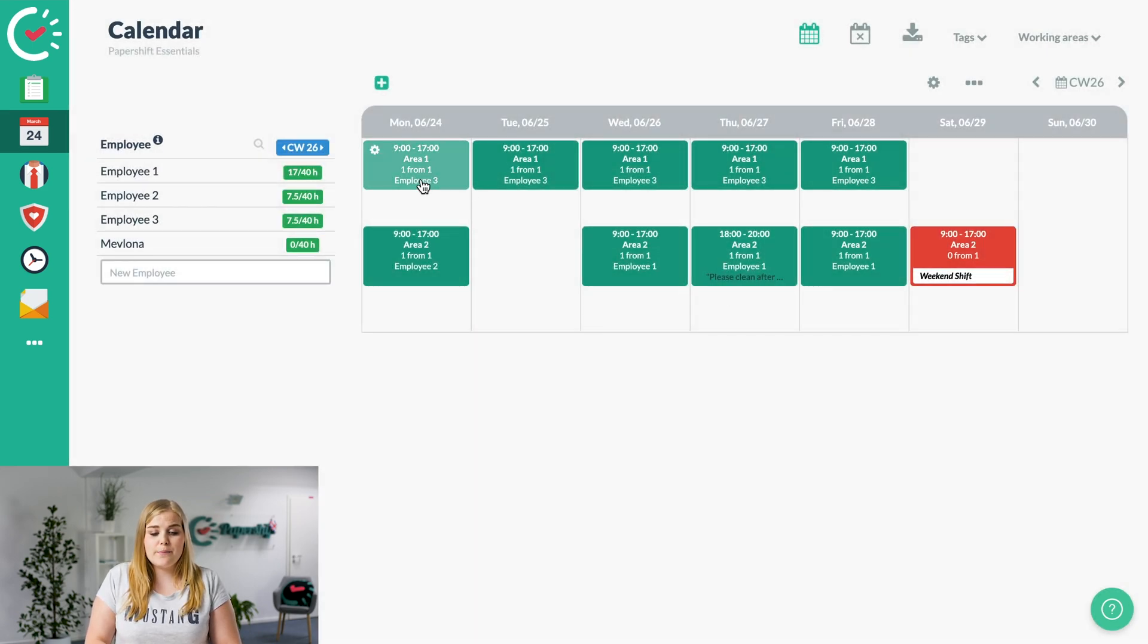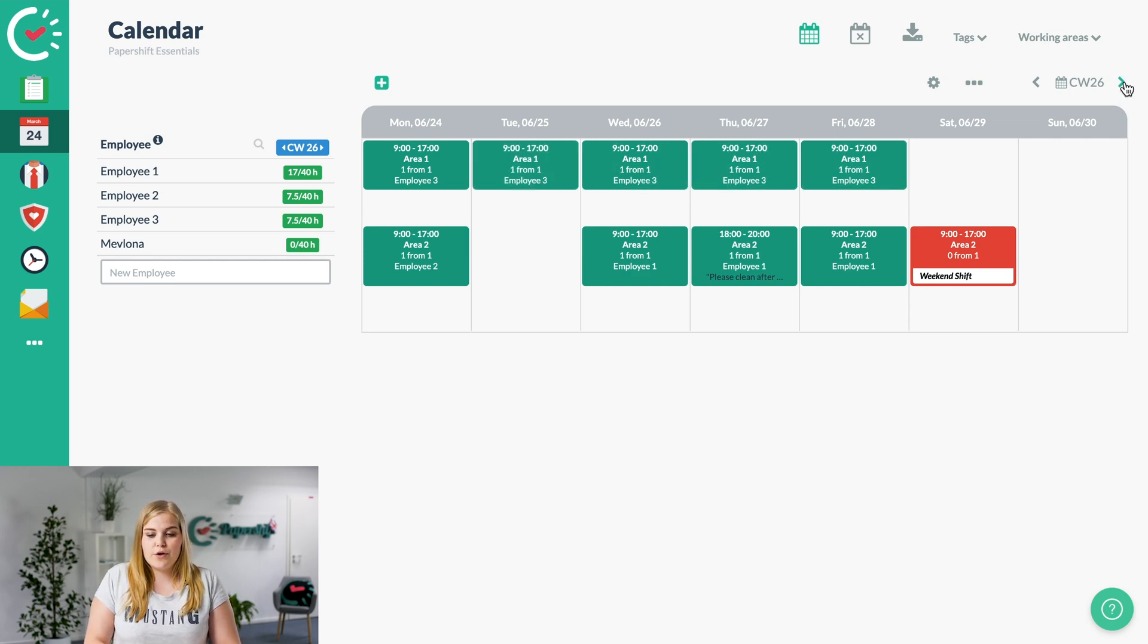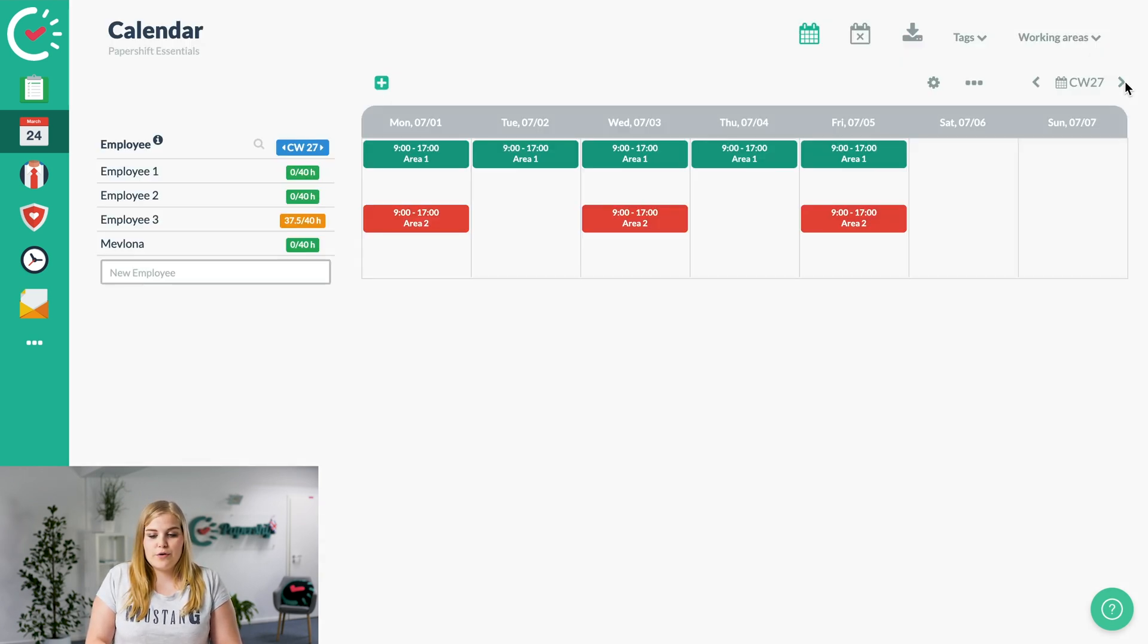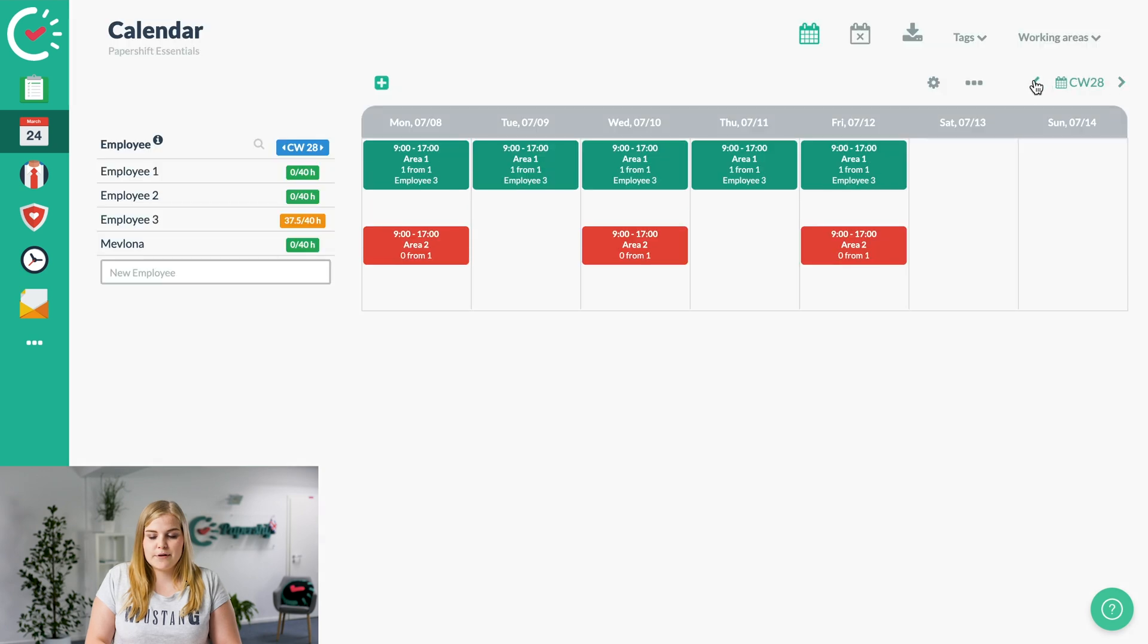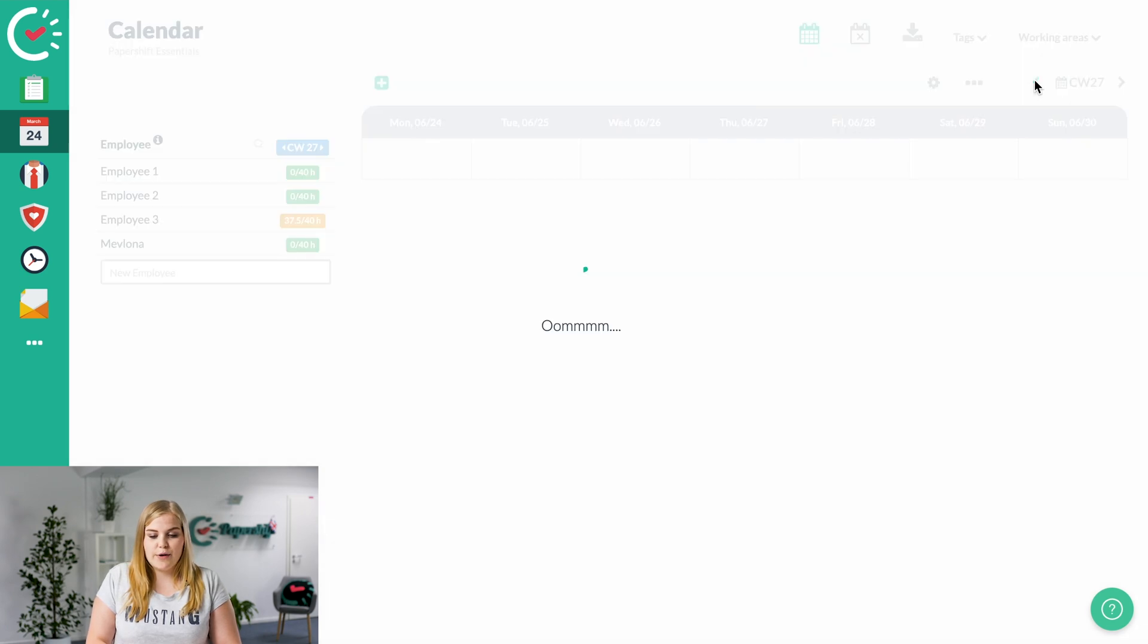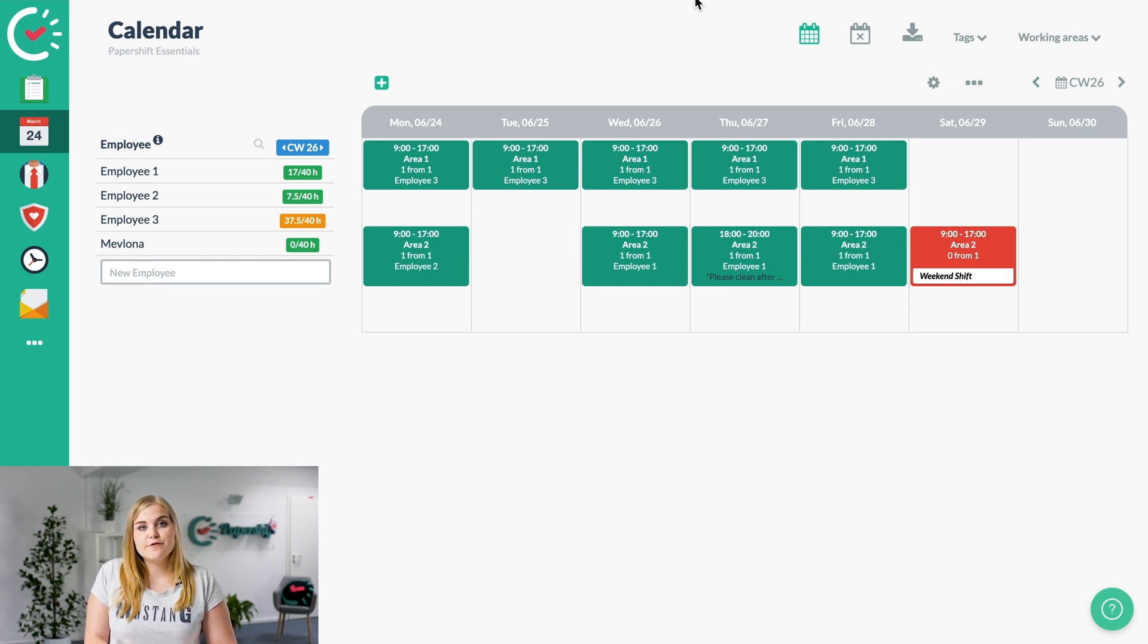And now employee number 3 has been assigned to every single day of the shift in Area 1 for the next few weeks. Jumping back into the week that we are planning for, we have one more shift that we need to assign someone to.